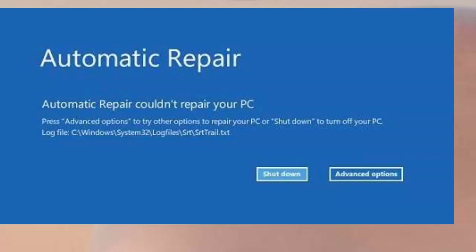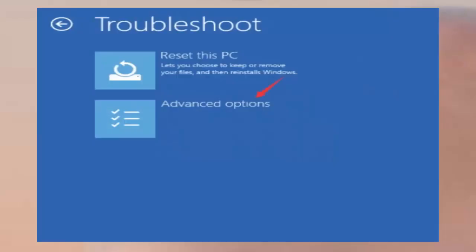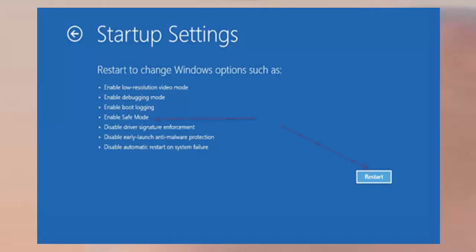Once the Automatic Repair screen shows up, just click on Advanced options. Once you are redirected to the option screen, select Troubleshoot, then click on Advanced options, and then select Startup settings. Then click on the restart button.